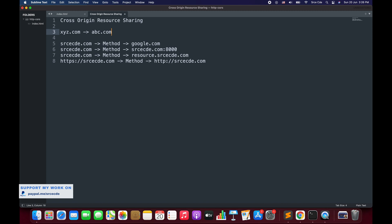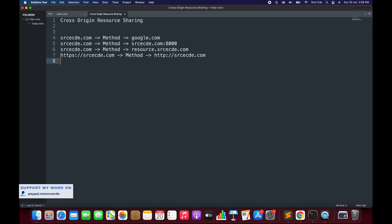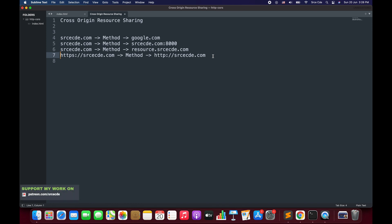Now let's look at what kinds of requests are qualified as CORS requests. A request from srcecde.com to google.com involves different domains. A request from srcecde.com to srcecde.com at a different port also qualifies. A request from a domain to a subdomain like resource.srcecde.com qualifies, and finally a request from http to https srcecde.com, meaning different protocols. These are requests qualified as CORS requests.